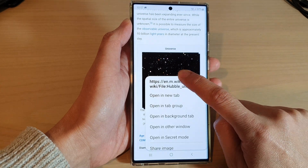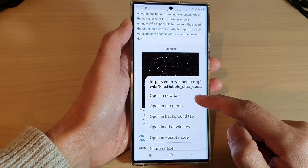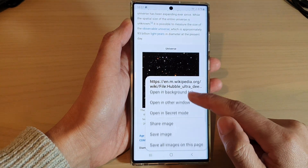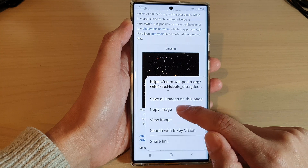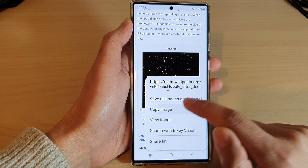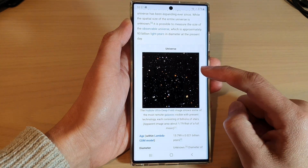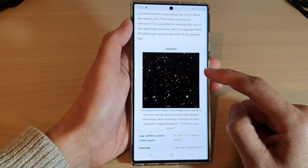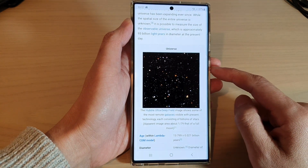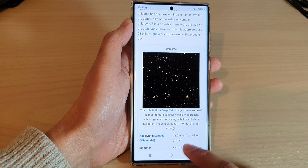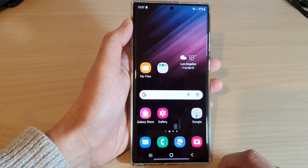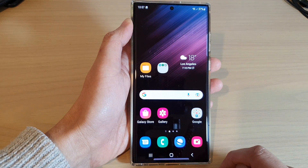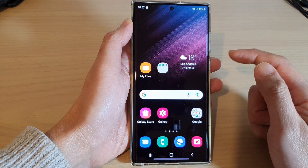Then touch and hold on the image. From the pop-up menu, scroll down and tap on 'Copy Image.' This will copy the image to the clipboard. Next, tap on the home button to go back to the home screen.